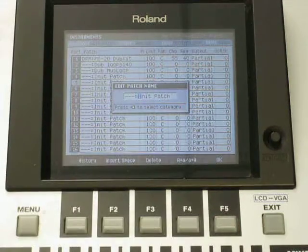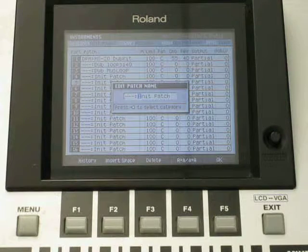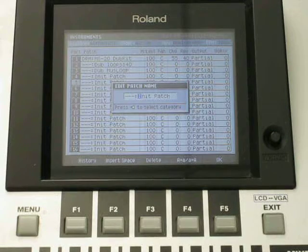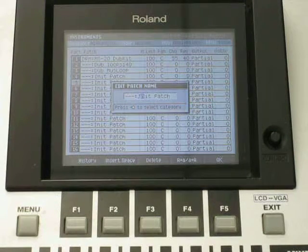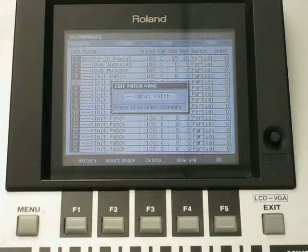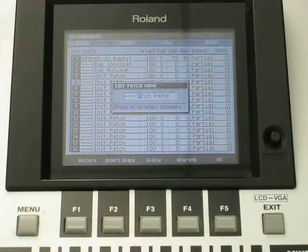Here you give it a name. So all you got to do is turn the dial. I'm just going to change a couple letters. Make it real simple here.